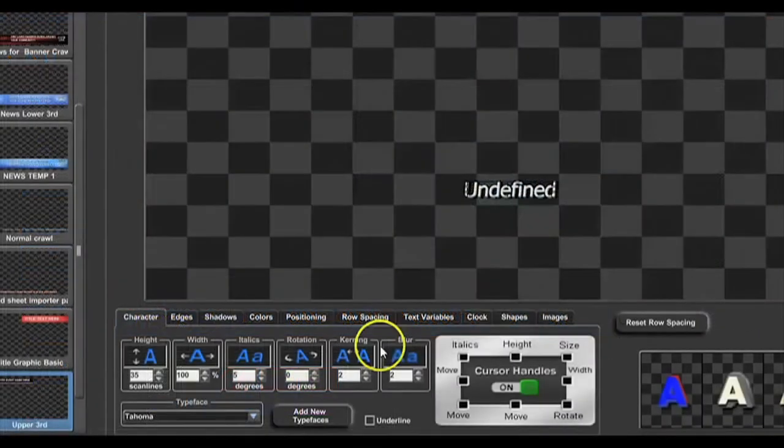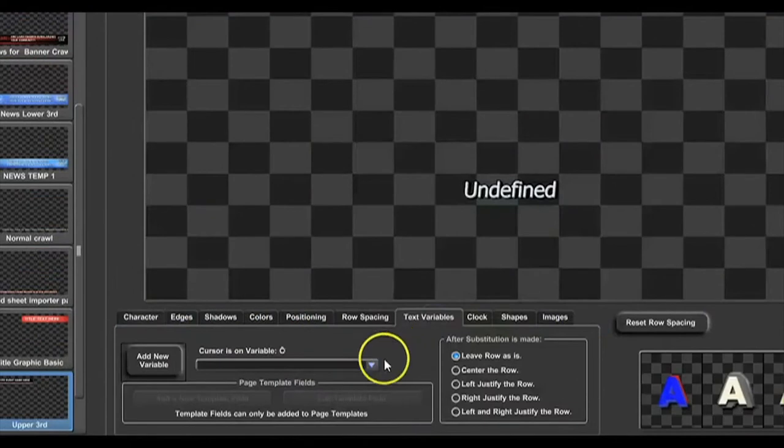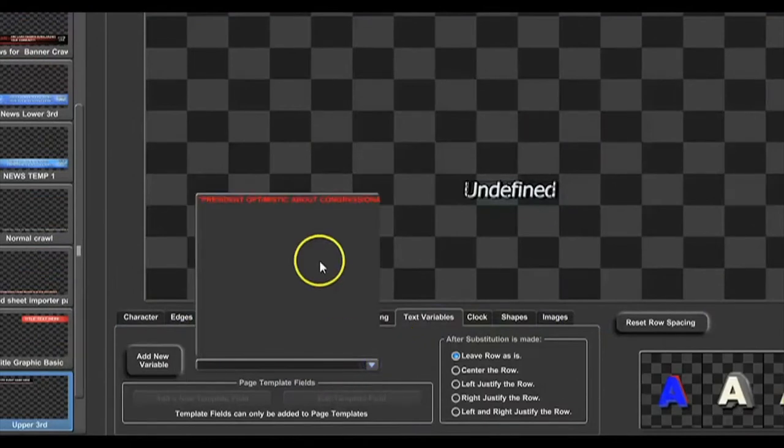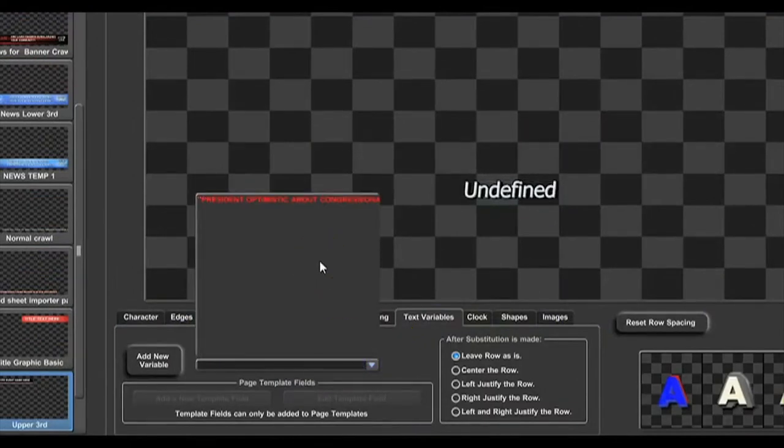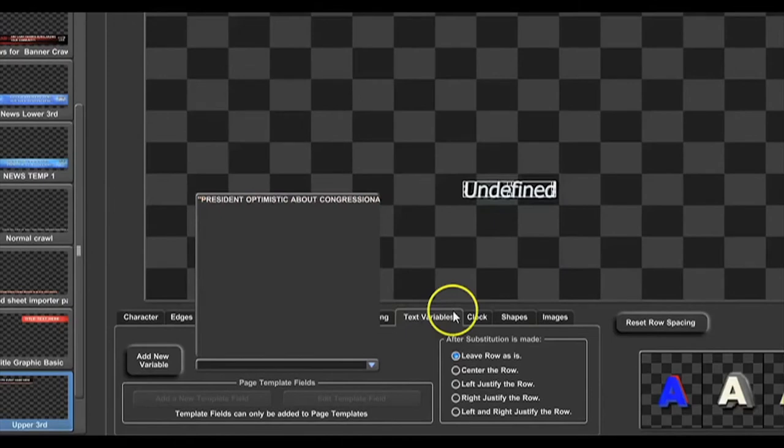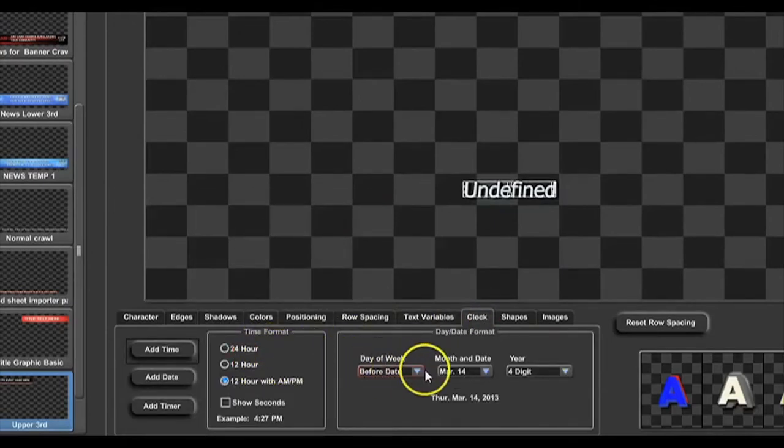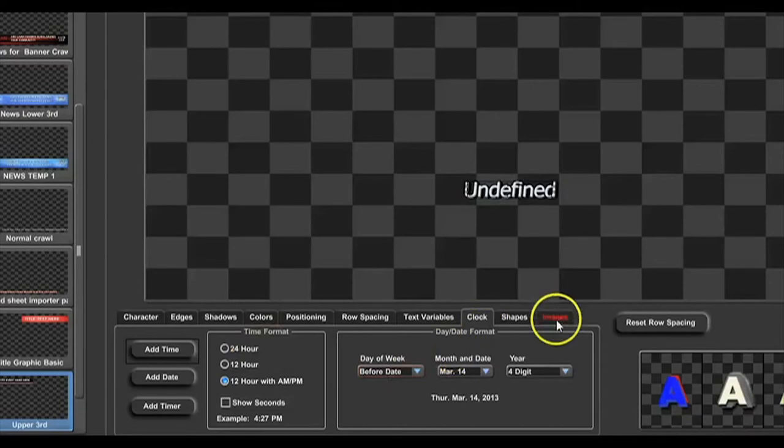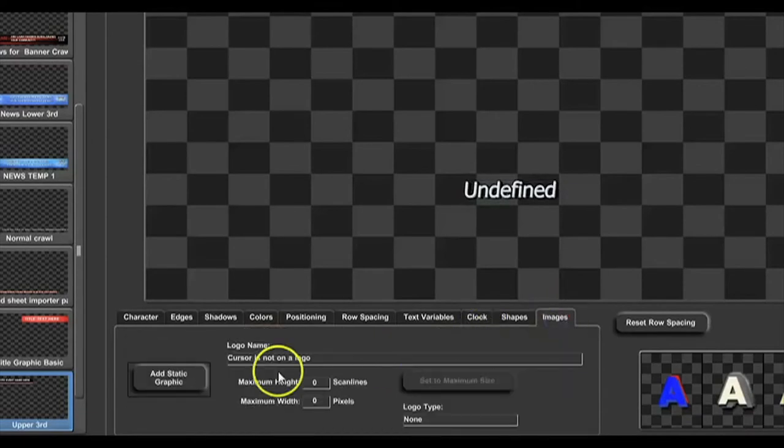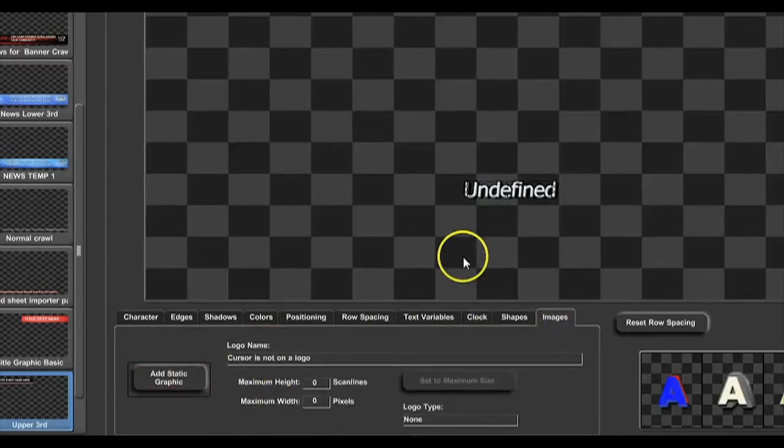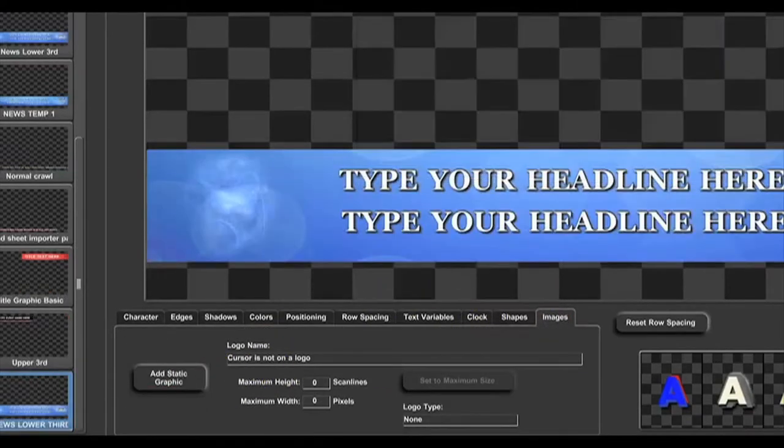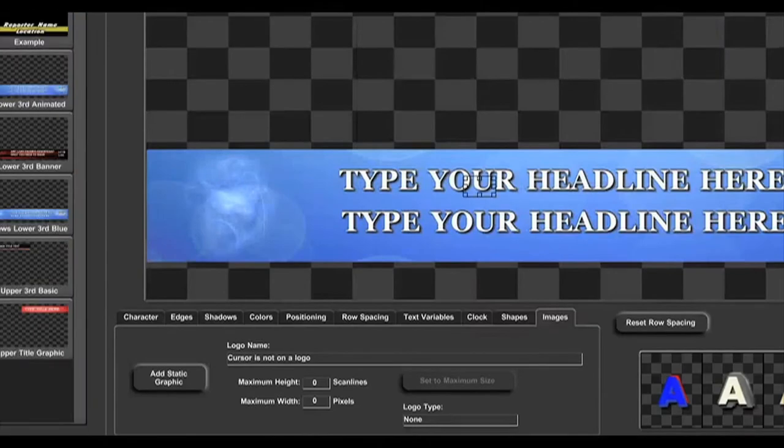You have options for other text variables. With the included spreadsheet importer, you can populate information live into your title pages and banner crawls. Third-party applications allow you to use even more text variables, like live weather, and much more.